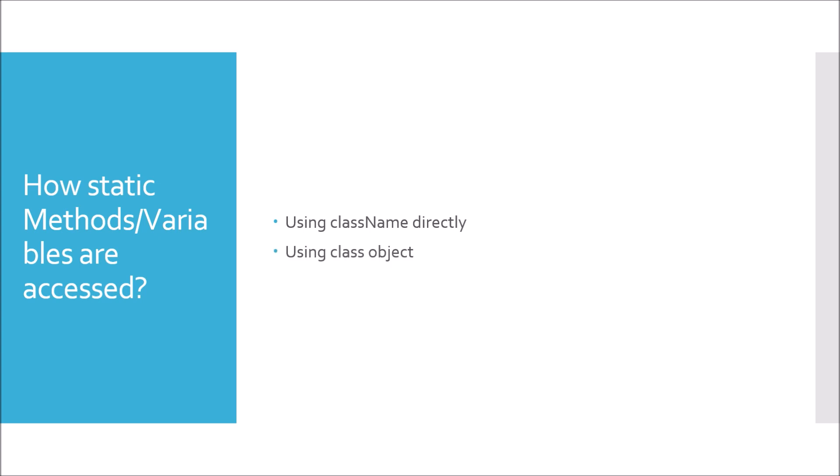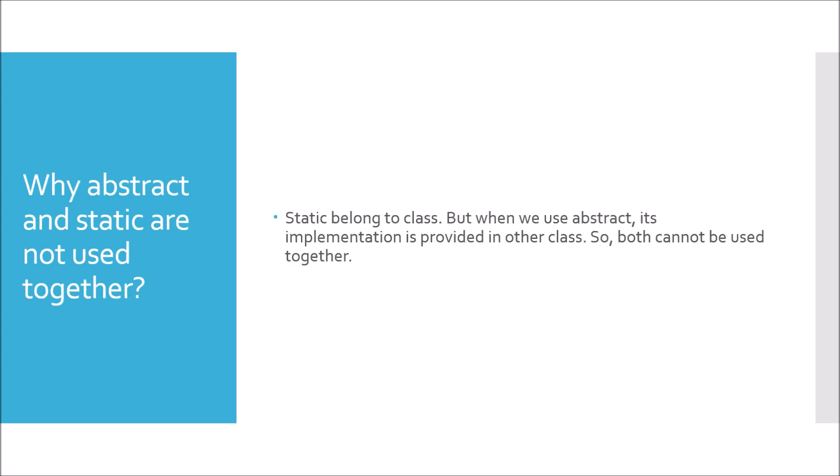Why are abstract and static not used together? Whenever we use abstract we are trying to implement the concept of abstraction, so the abstract method should be implemented in another class. But static belongs to that class, so both can't be used together.